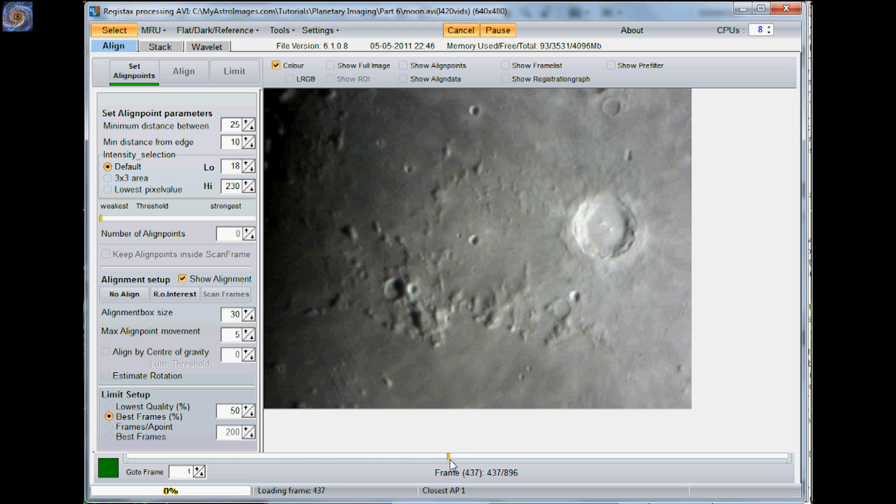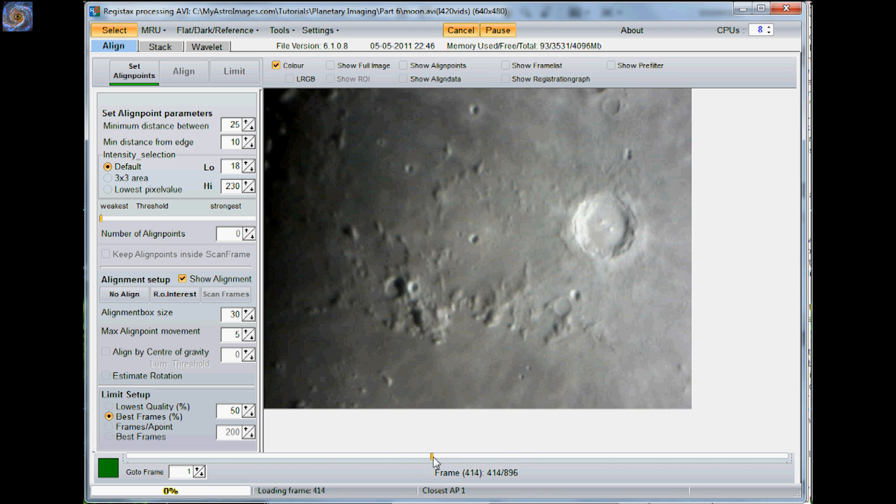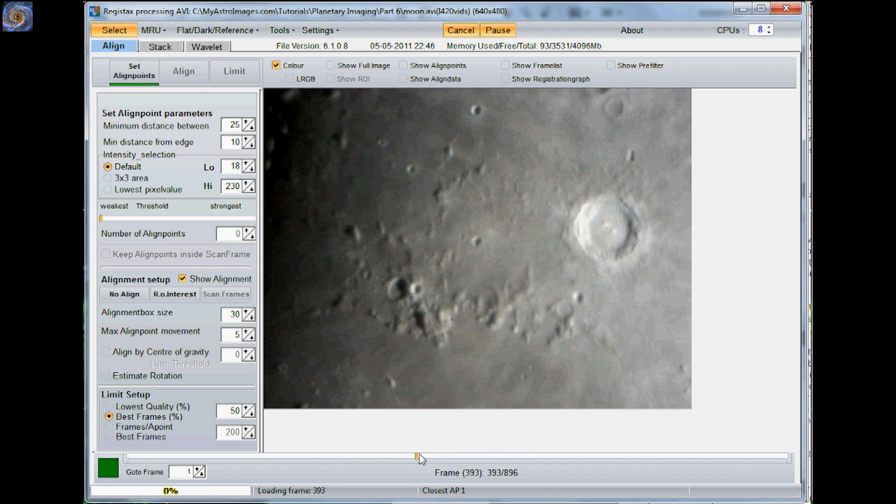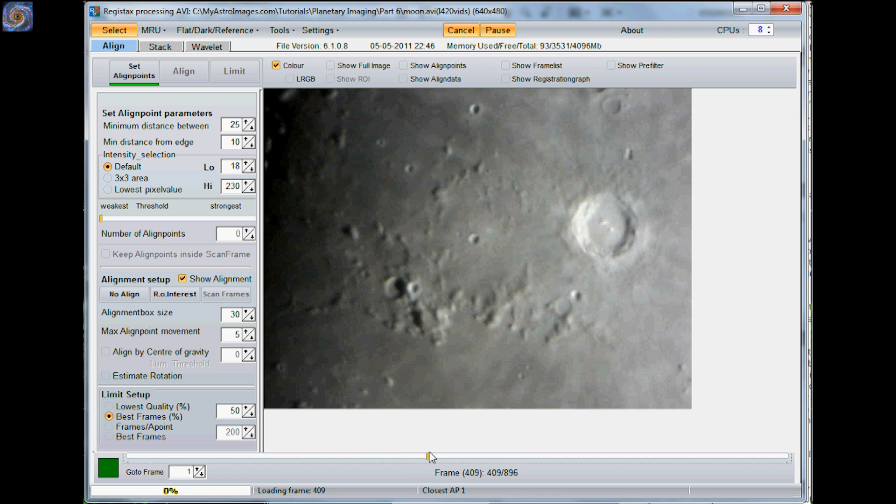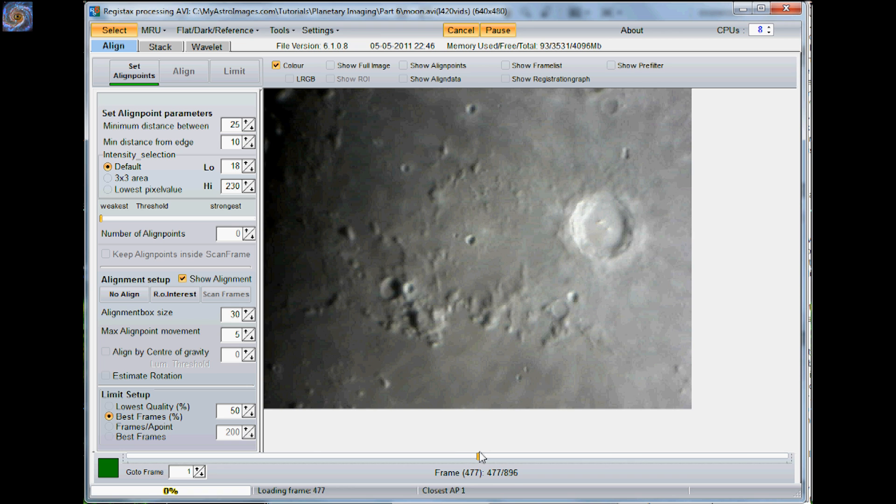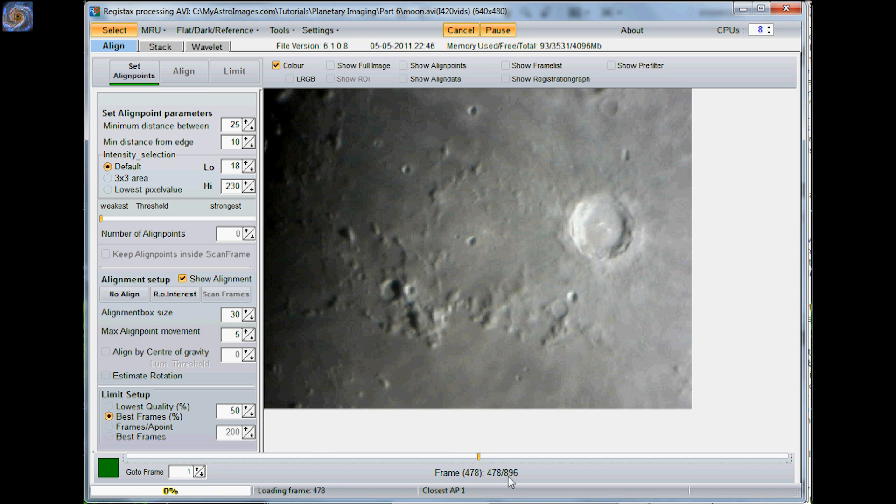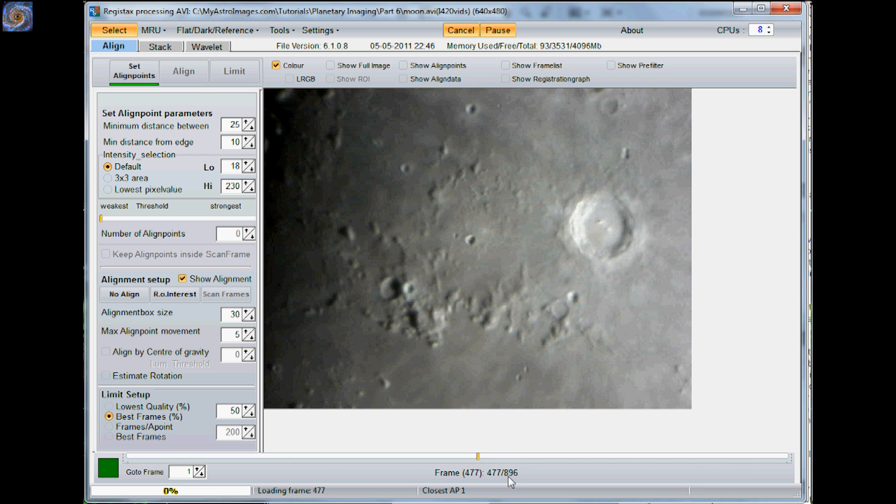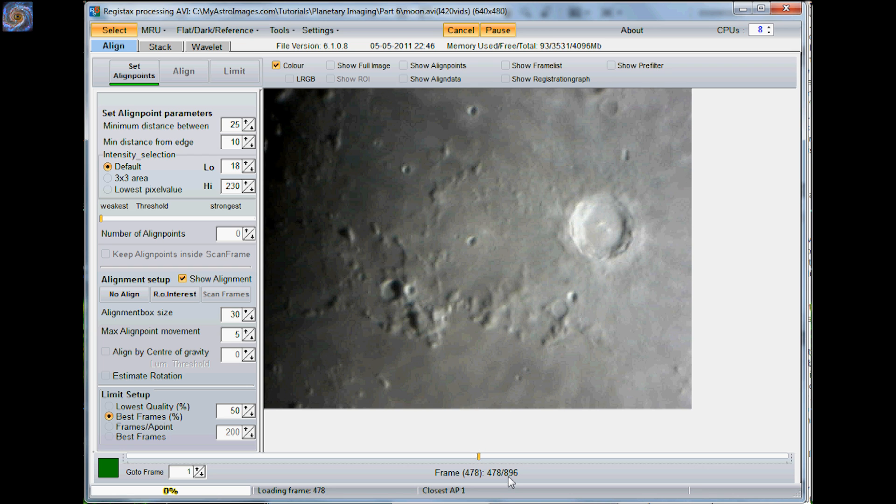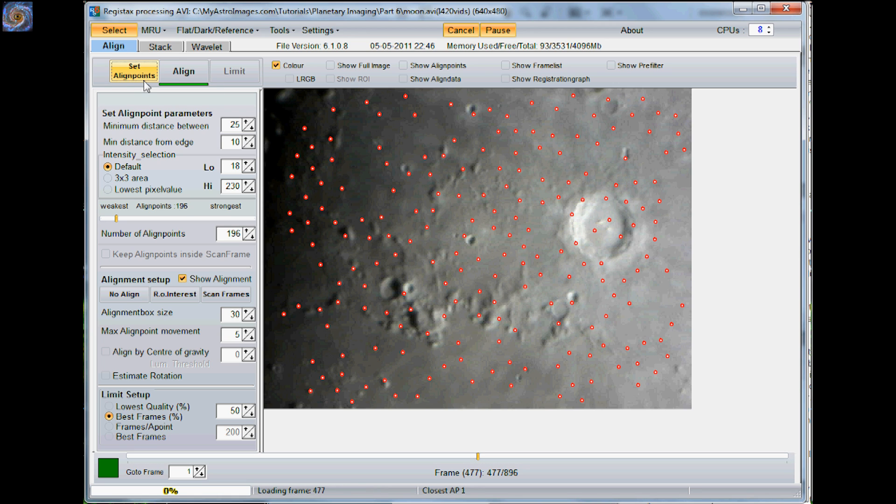Just scrub back and forth and when you find one that looks pretty good or getting down to it, you can use the arrow keys to go left or right on it and find one that looks pretty good. This one looks pretty nice there, so I'm going to go ahead and hit set points. As you can see, it set all these align points on the image.